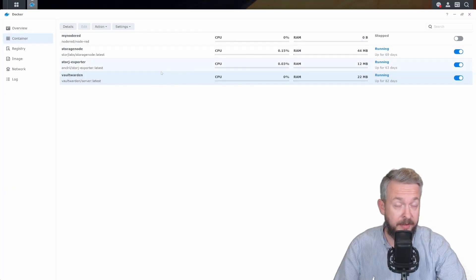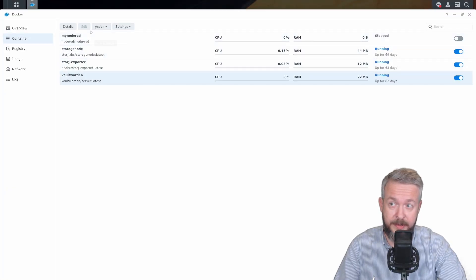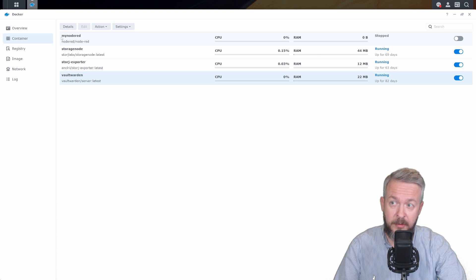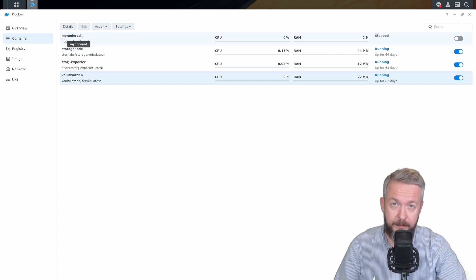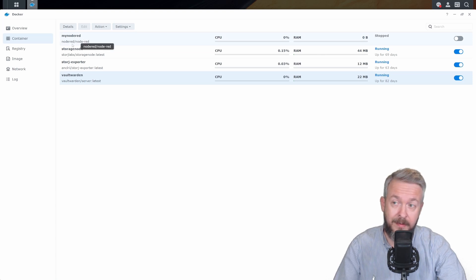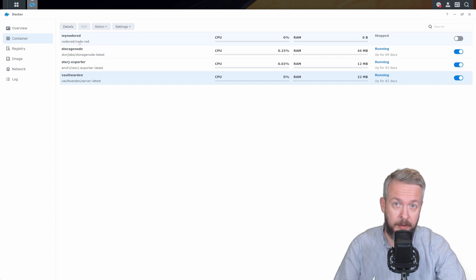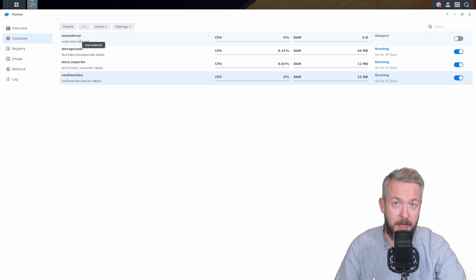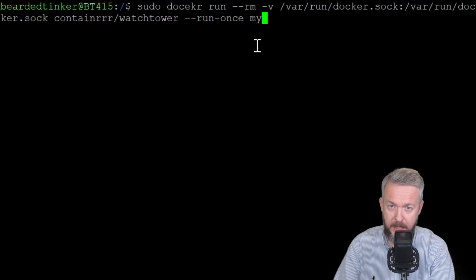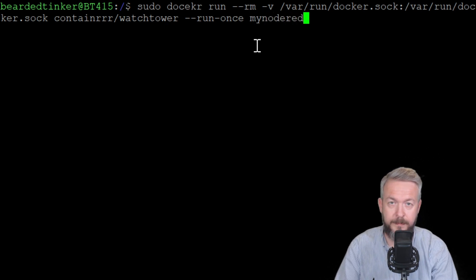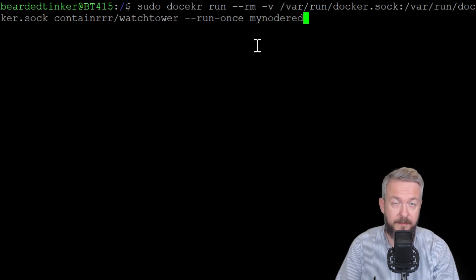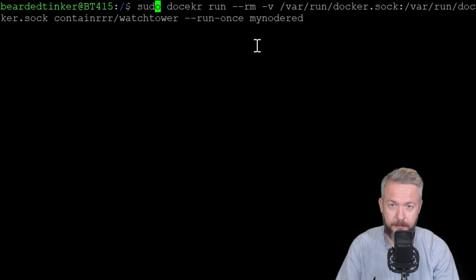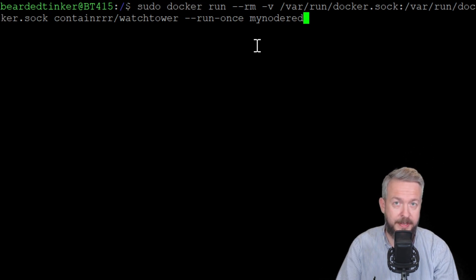And if we look at the name of the containers, you can see that I have here a container called my node-red. And this is the container name. The image itself is called node-red node-red. So in this command, you have to match the name of the container, not the package that you downloaded. So let's try it with my node-red. Let me quickly fix one typo.